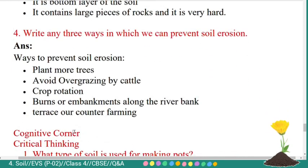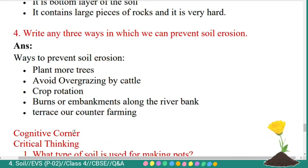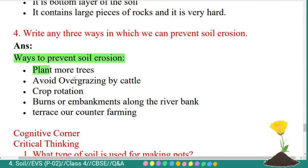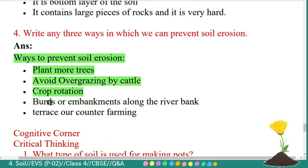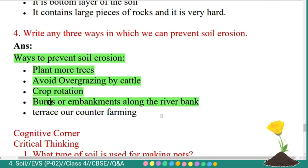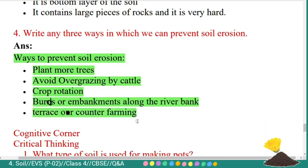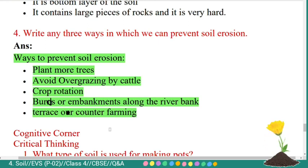Fourth question: write any three ways in which we can prevent soil erosion. Answer: ways to prevent soil erosion are — plant more trees, avoid overgrazing by cattle, crop rotation, bunds or embankments along the river bank, and terrace or contour farming.